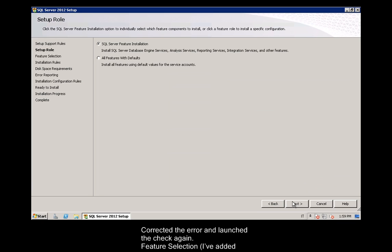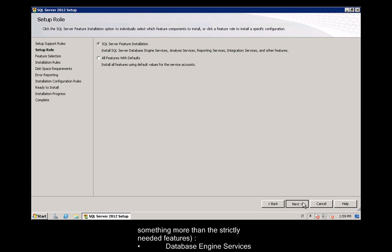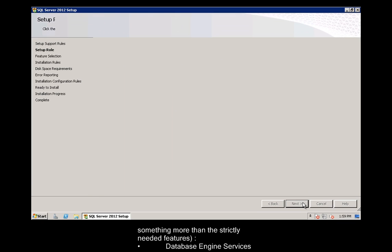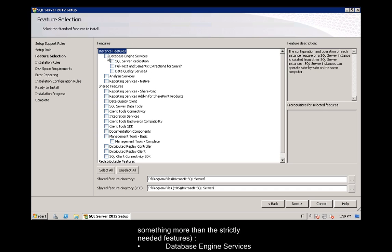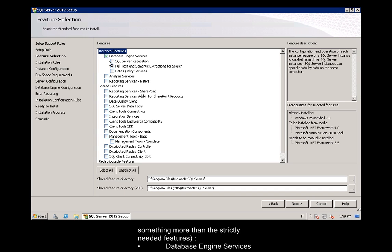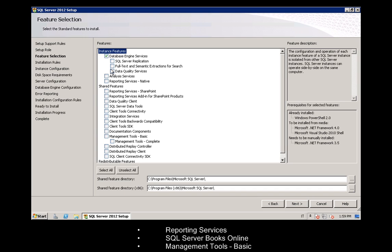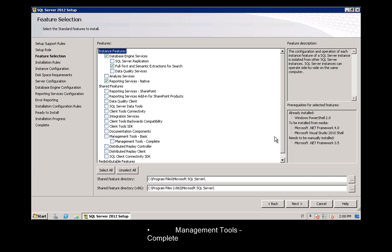Corrected the error and launched the check again. Feature Selection: I've added something more than the strictly needed features. Database Engine Services, Reporting Services, SQL Server Books Online, Management Tools Basic, Management Tools Complete.